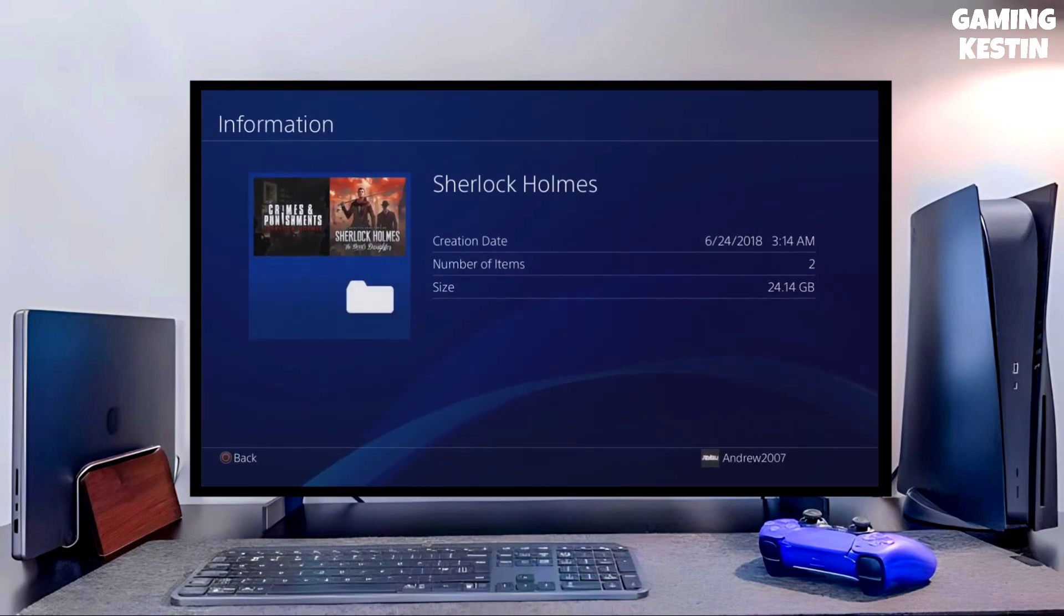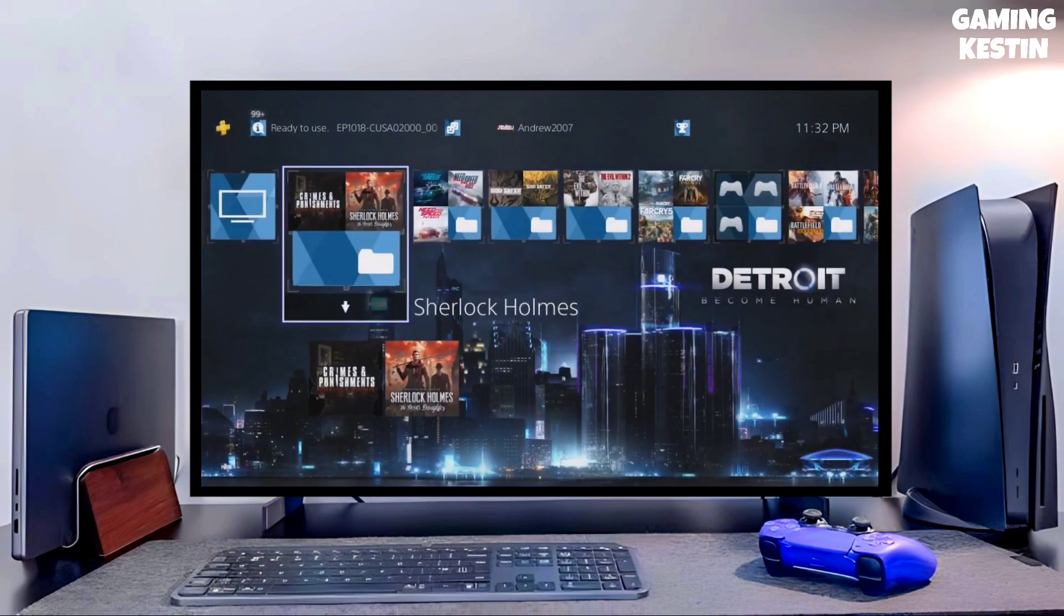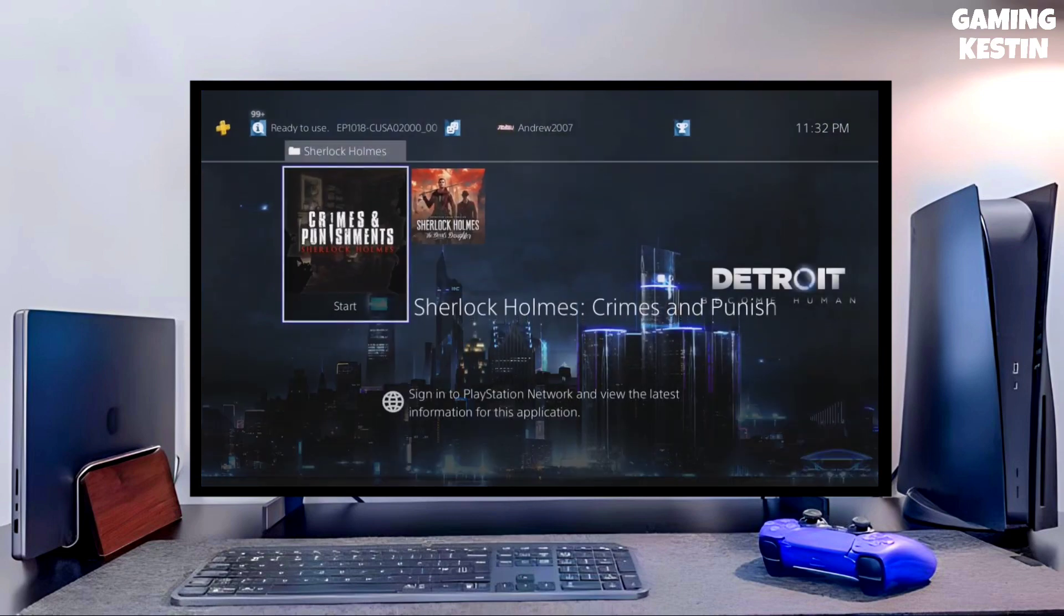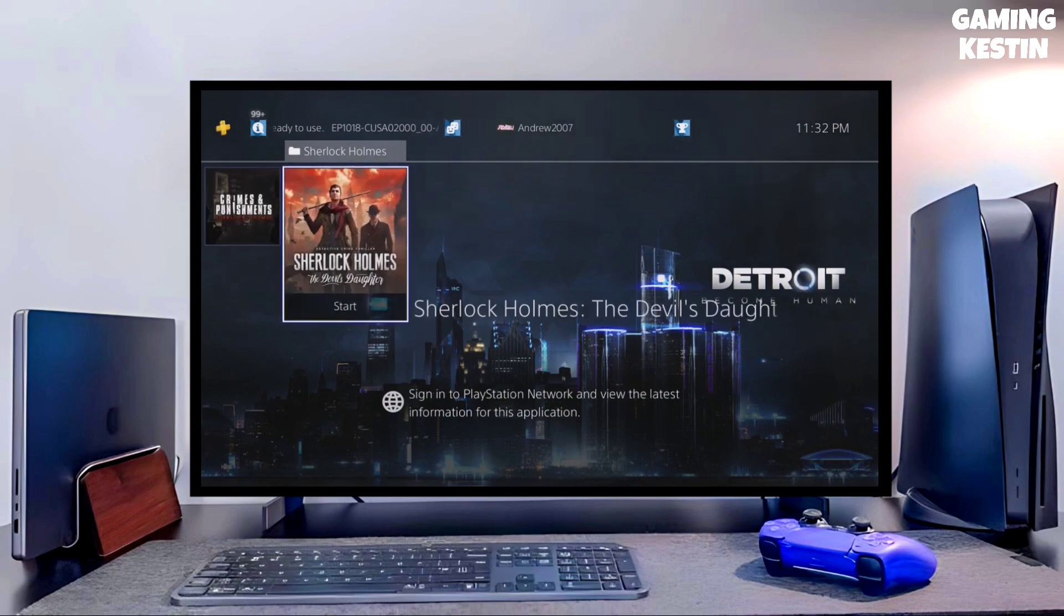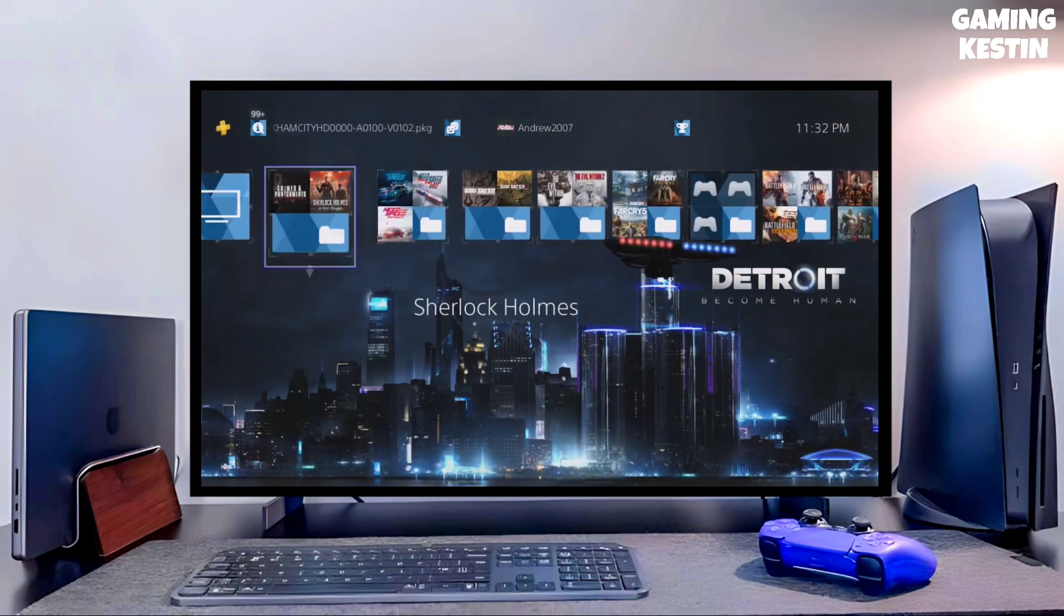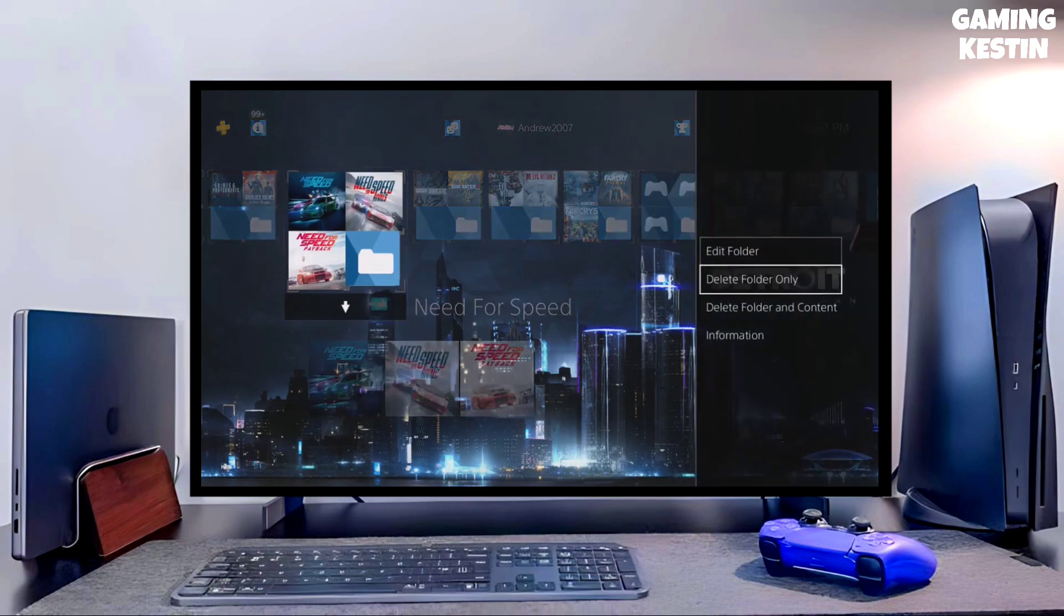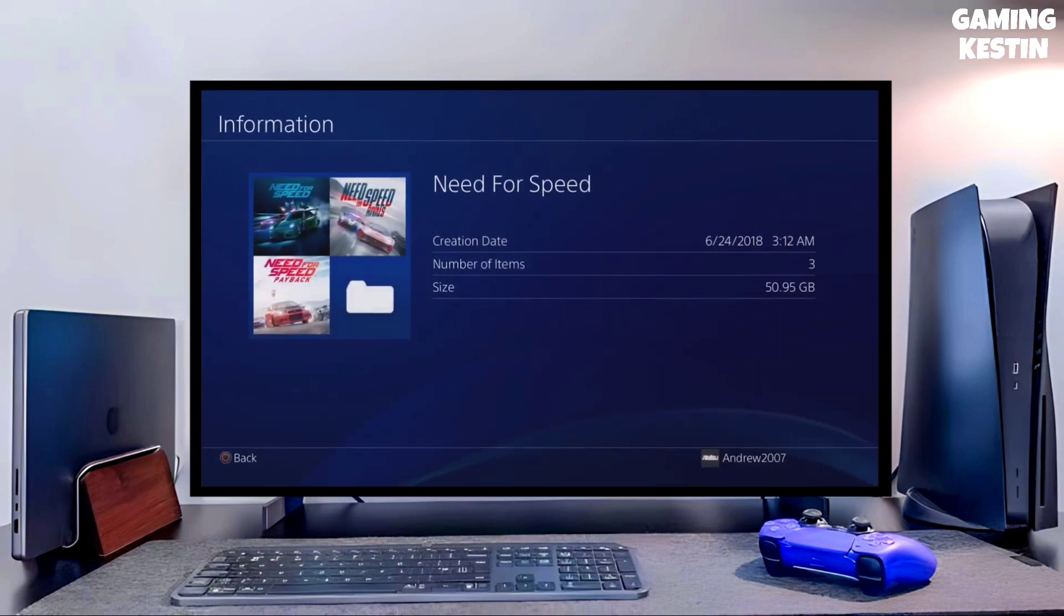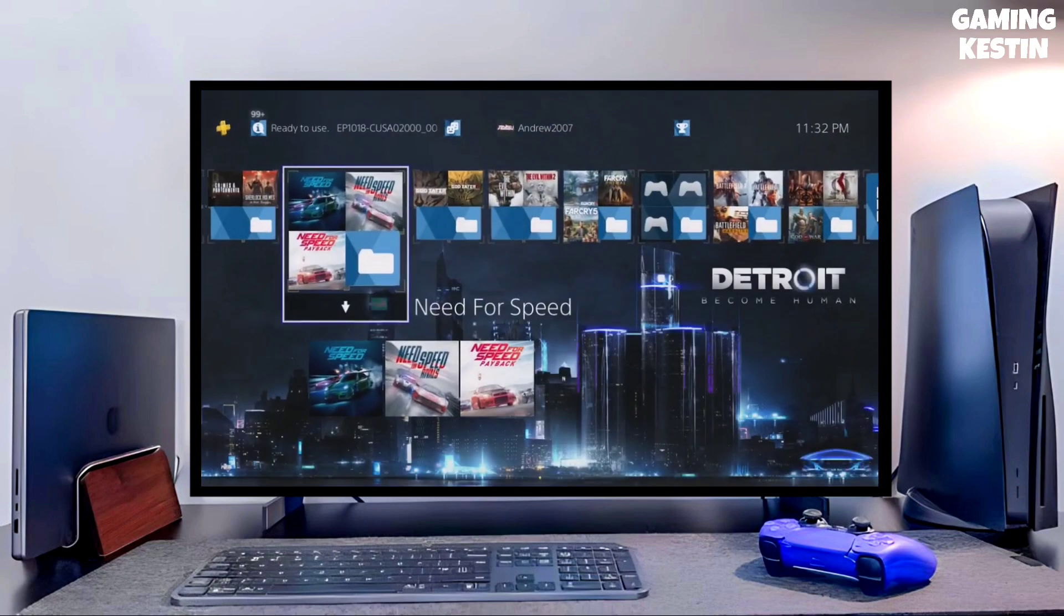This is the perfect and legit method to jailbreak your PS4 11.00 firmware and the best thing about this jailbreak is that it's fully stable on any PS4 with firmware 11.00.